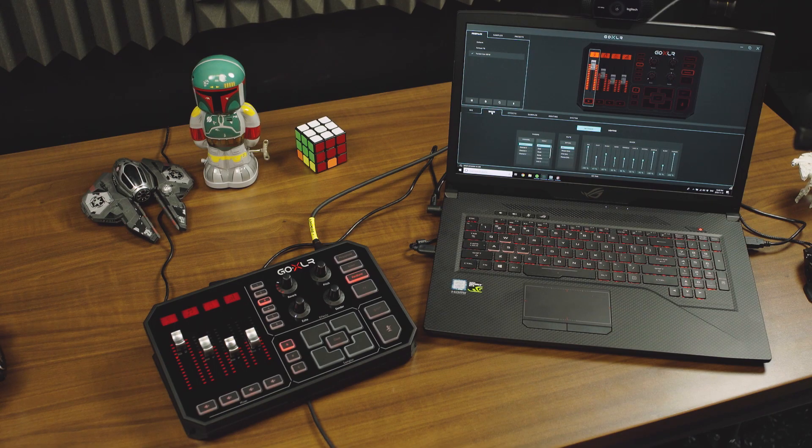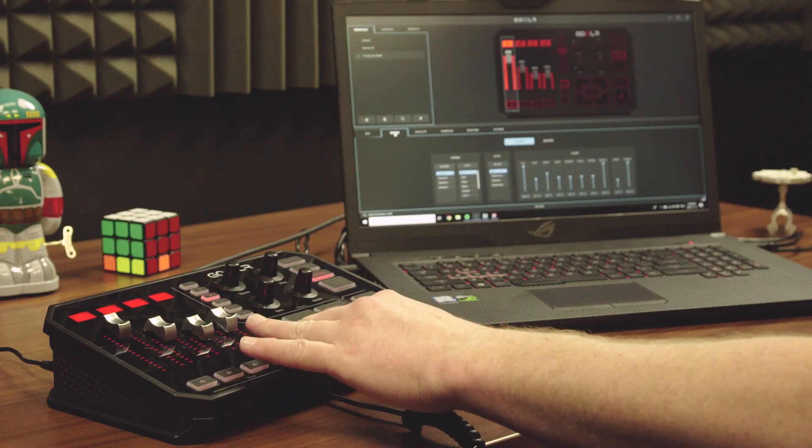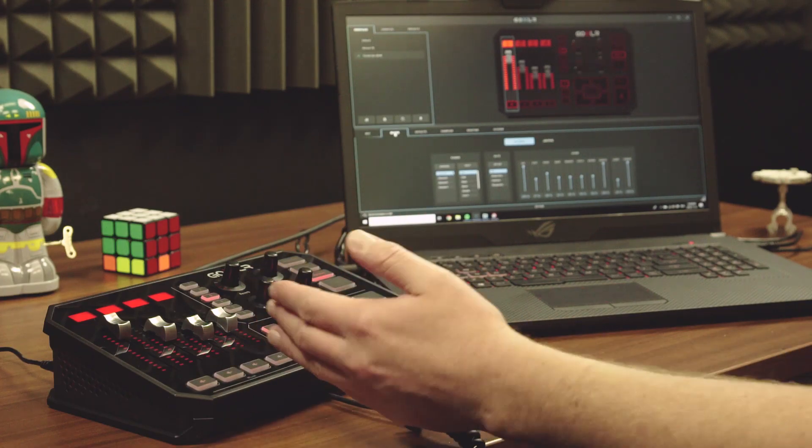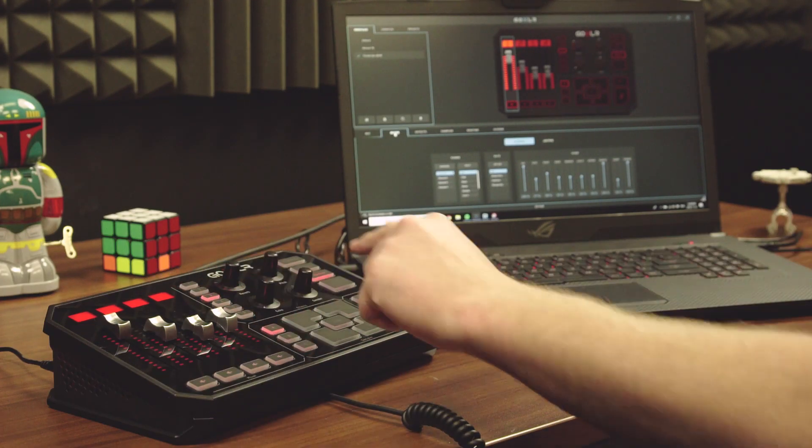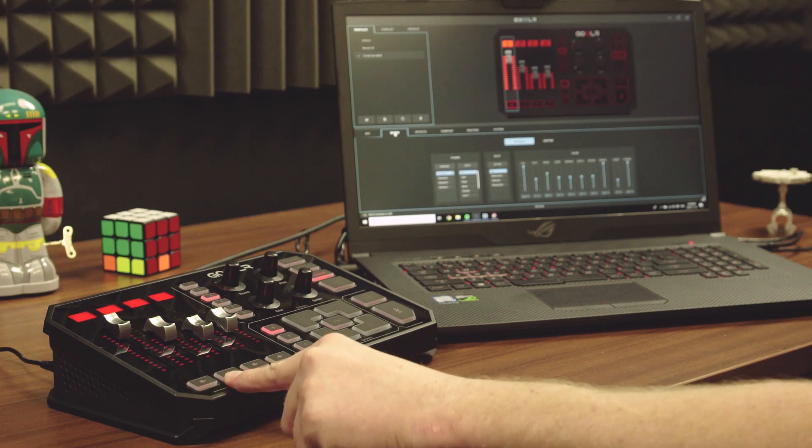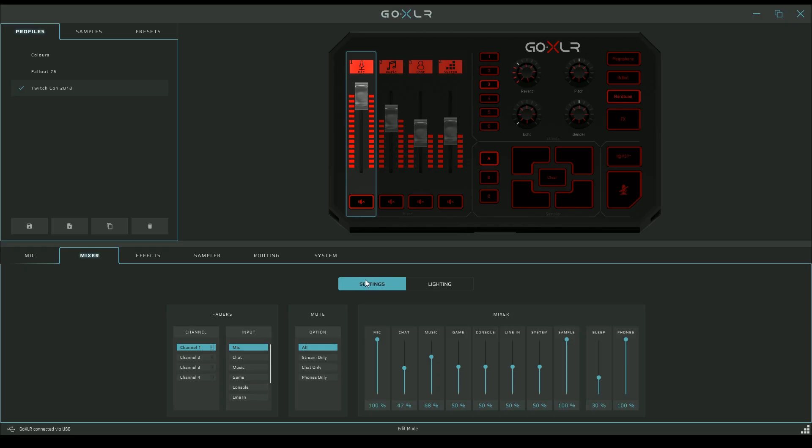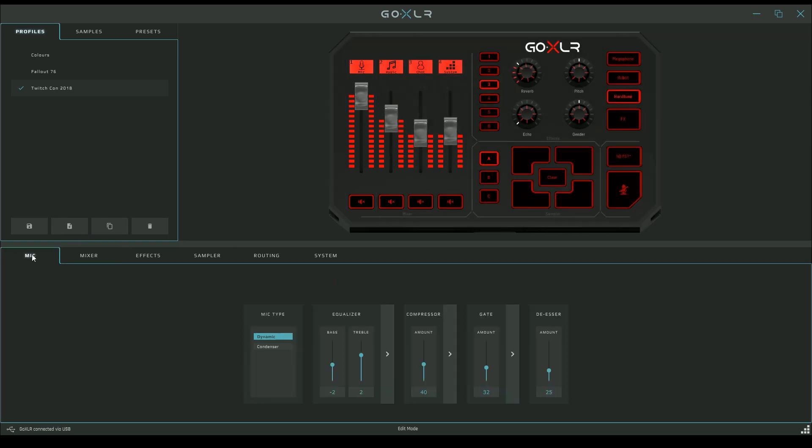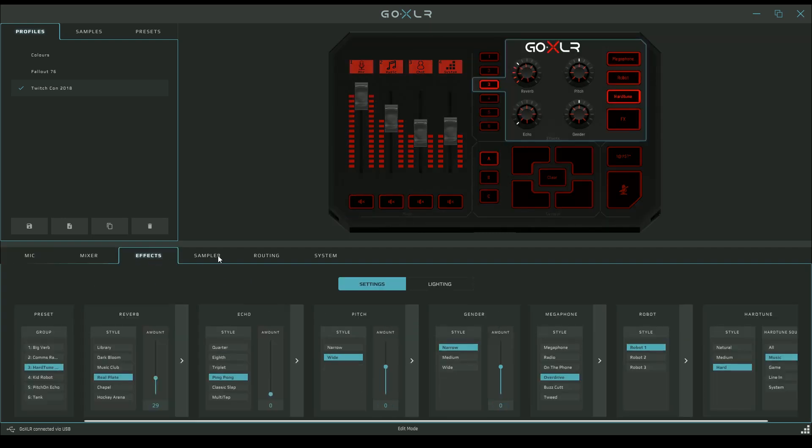Next up is the mixer tab. This is where you assign what you control with the sliders or faders, what goes on the screens, and how the mutes work. You'll notice there's a settings tab and a lighting tab, which is different from the mic section where they don't exist. There's nothing to light with the mic, so there's no reason to have that tab.